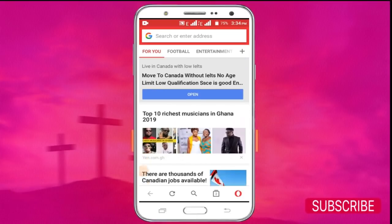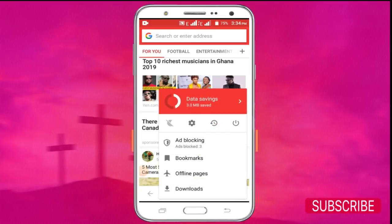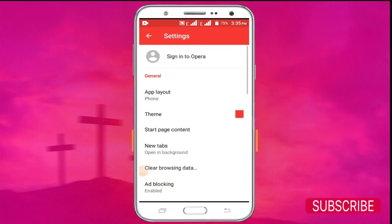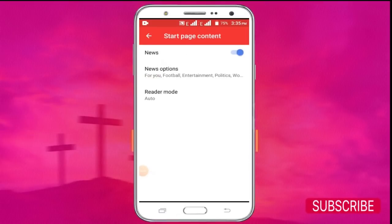To disable the newsfeed in your primary web browser, click on the primary icon in the down right corner here. Click on that. Go to settings and then locate start page content. This is the newsfeed — this is the way to disable and enable newsfeed in your primary web browser.